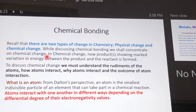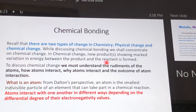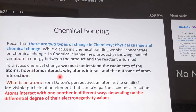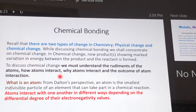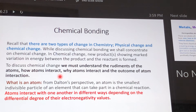In chemical change, new products which show remarkable variation in energy content between the product and the reactant are formed. For us to discuss chemical change, we must understand the basic features or the rudiments of an atom that is capable of engaging in chemical reaction. We must also be able to understand how atoms interact.